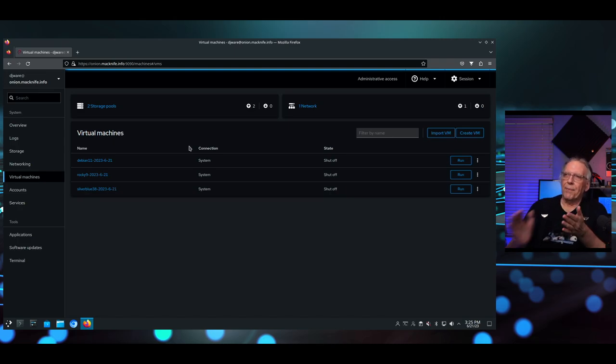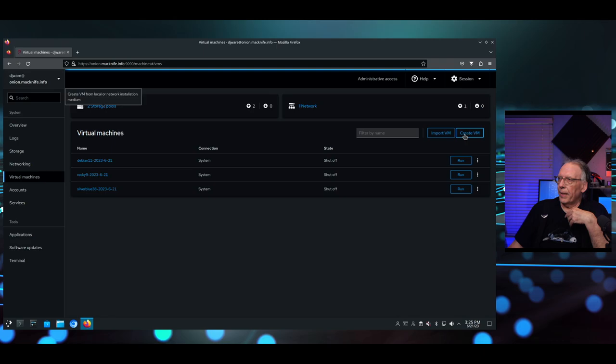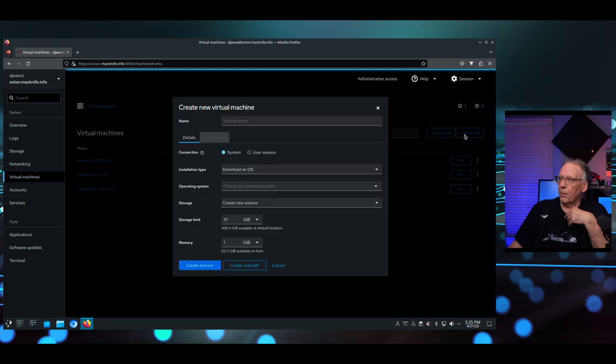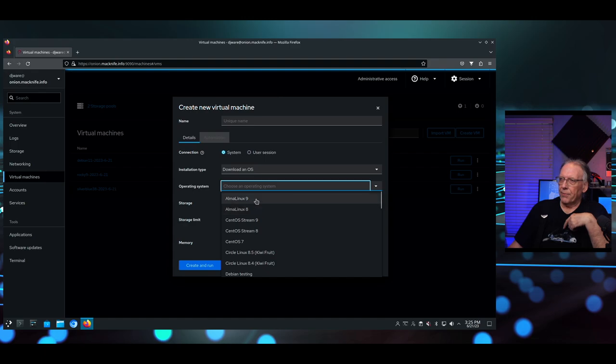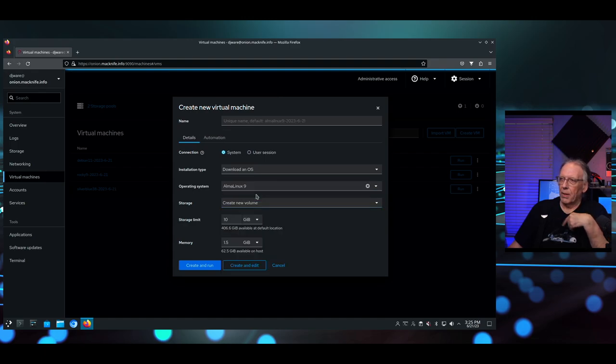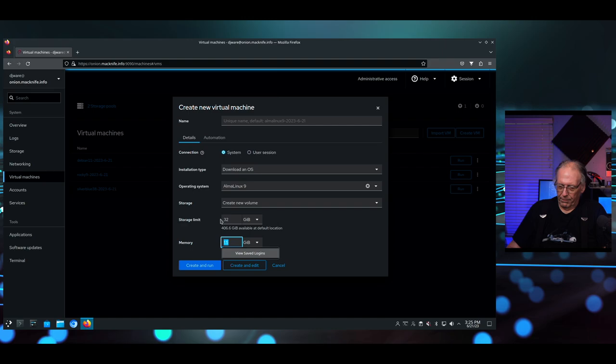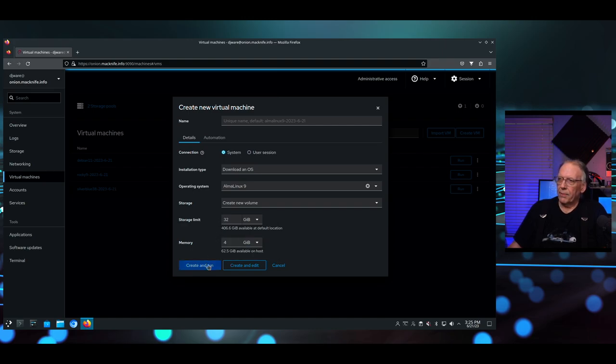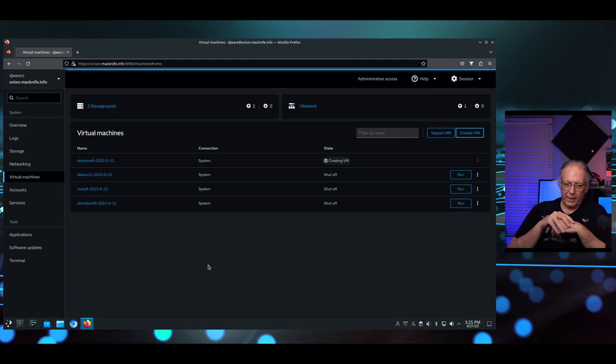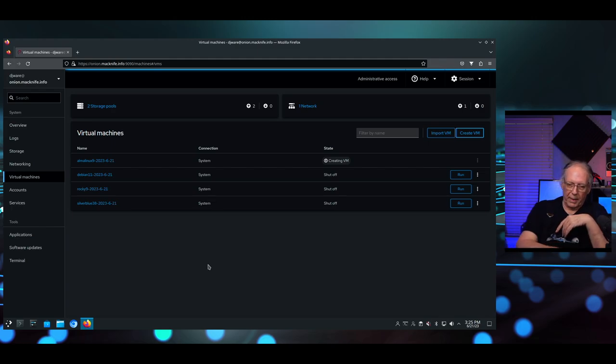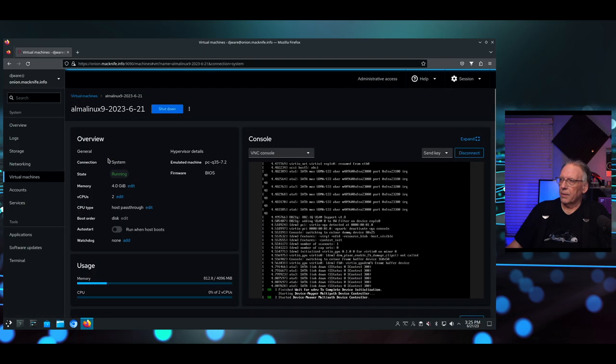Okay, so I have three virtual machines I've created. Let's go ahead and create a fourth one here. I'm going to download the OS, and all I need to do is pick it. I'll choose Alma for this. Create a new volume. We'll give it 32 gig, 4 gig of memory. And we'll go ahead and create it and run. Or maybe I'll just come back. That didn't take very long. It's running. So let's go check on it.